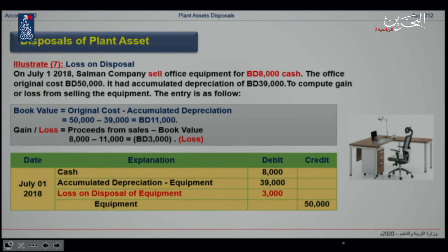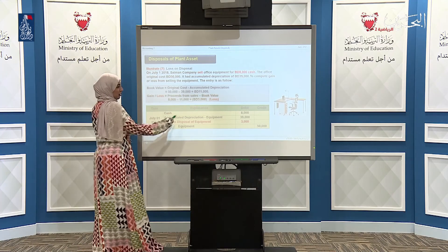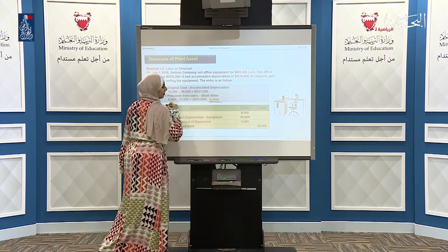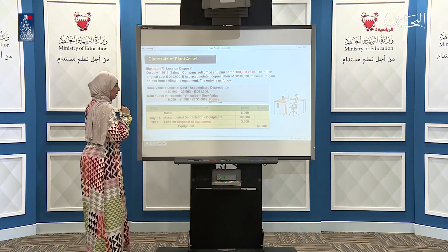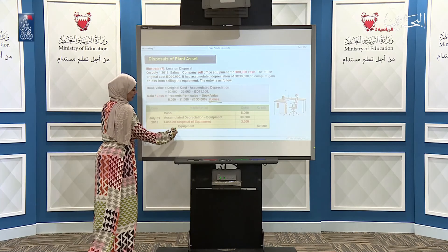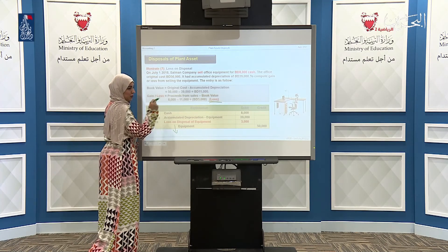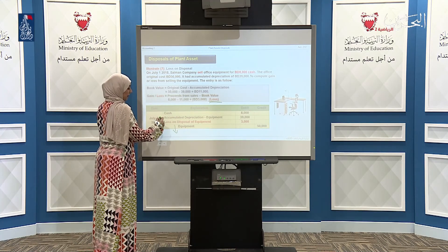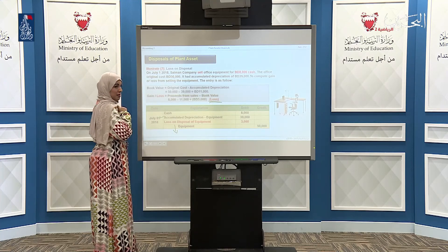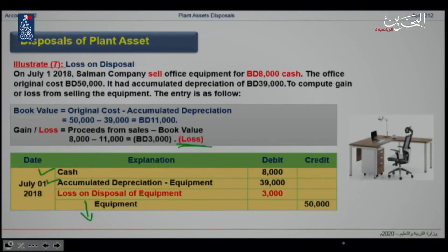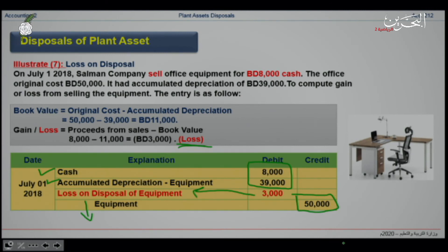In the other example, we look at the case where a loss is recorded. The equipment decreases on the credit side, accumulated depreciation is on the debit side, and cash received is on the debit side. If the difference falls on the debit side, it is recorded as a loss on disposal of equipment.